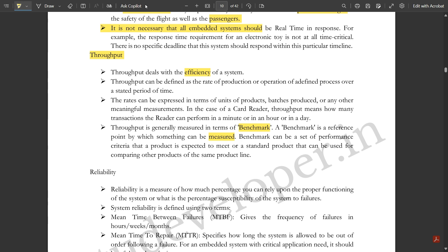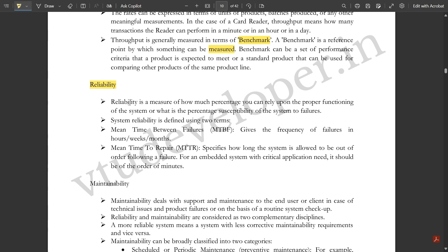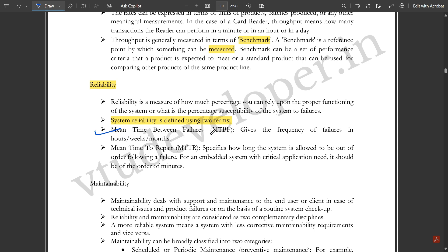Reliability is a measure of how much you can rely upon the proper functioning of the system, or the percentage susceptibility of the system to failure. System reliability is defined using two important terms: Mean Time Between Failures (MTBF) and Mean Time To Repair (MTTR). MTBF gives the frequency of failures in hours, weeks, or months, whereas MTTR specifies how long the system is allowed to be out of order following a failure — for critical applications, this should be on the order of minutes.